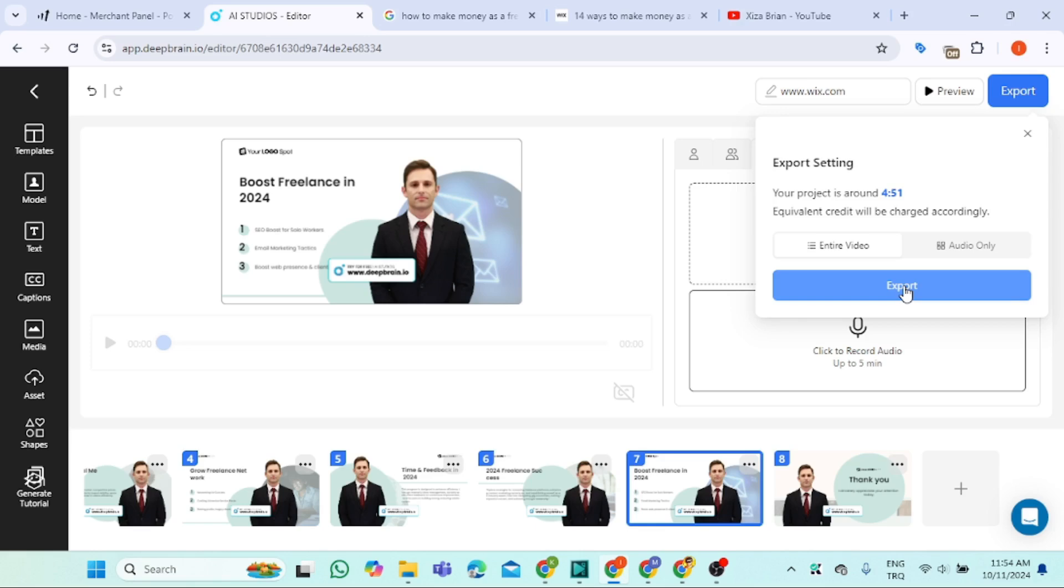Click the link in the video description below to get access to DeepBrain AI so that you can start creating your videos. You can create videos for TikTok, TikTok reels, Instagram reels, YouTube, YouTube reels, everything you need.